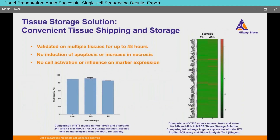Our tissue storage solution has been validated to prevent necrosis and apoptosis and maintain cellular composition and gene expression patterns. We dissociated mouse tumors either immediately after dissection or after storage for 24 or 48 hours at 4°C. Flow cytometry showed no substantial differences in viability between fresh and stored tissue. We also assessed gene expression looking at stress and toxicity pathways and found no upregulation in stress genes after 24 or 48 hours of storage. We also have data demonstrating no alteration in cell type composition.